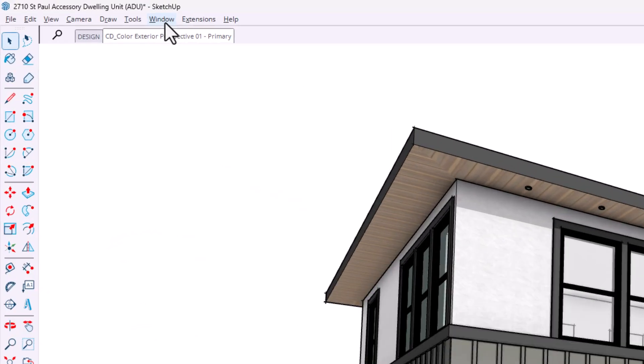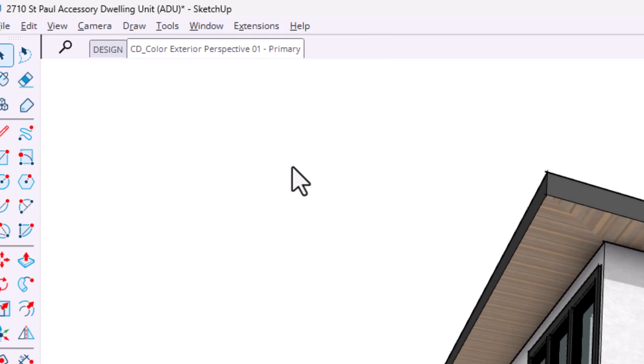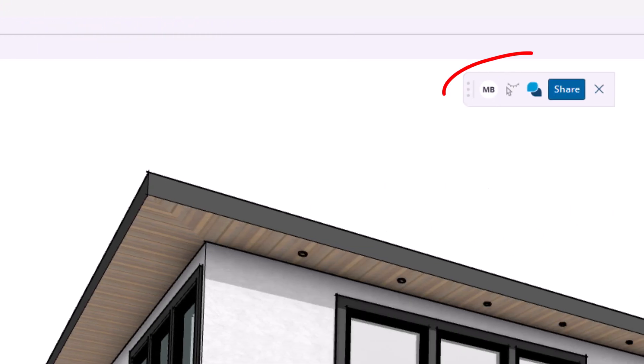The headline feature in SketchUp 2026 is the collaboration bar. This new panel is where all the sharing and commenting happens. Like I always say, sharing is caring. So let's go into this with an open heart and mind.